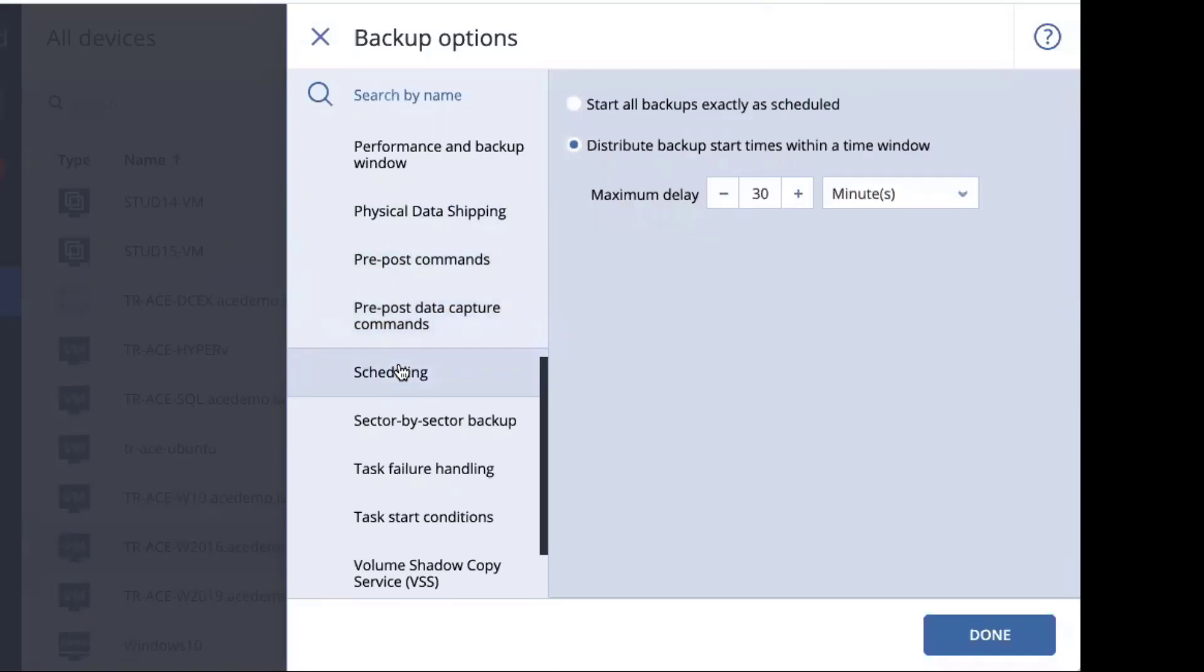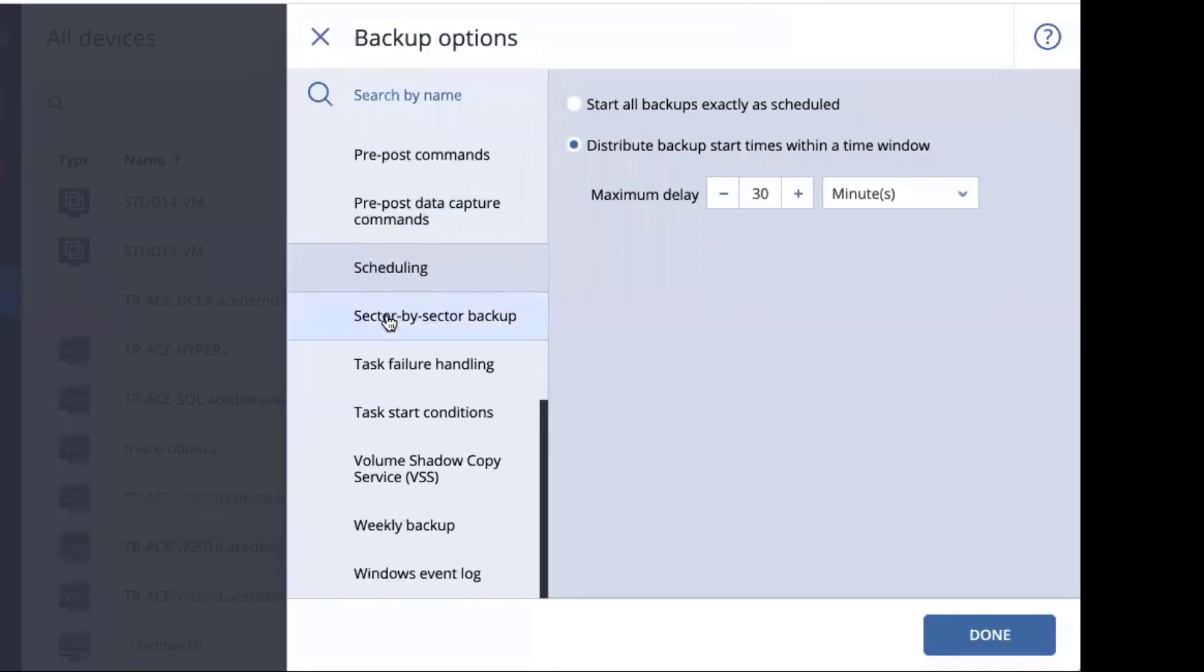Scheduling asks whether or not all of the devices with the same backup plan should be started at the same time or distributed across a time window. By default, it's distributed every 30 minutes. If you had a hundred devices with the same exact backup plan, it's unlikely you want all of them to go at the same time.